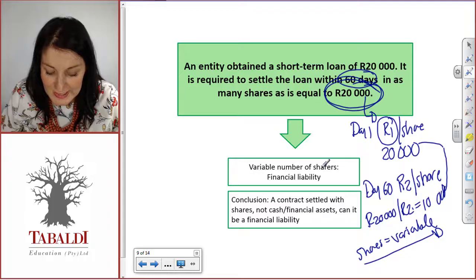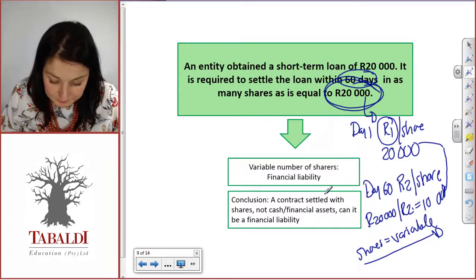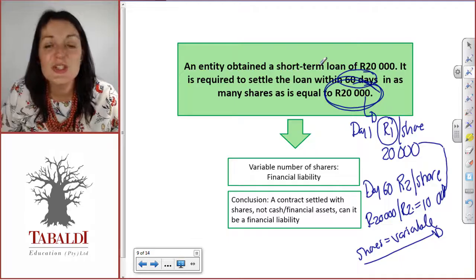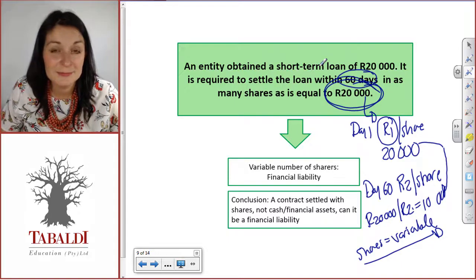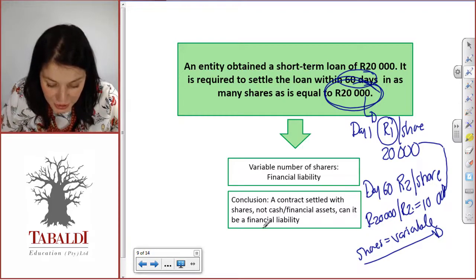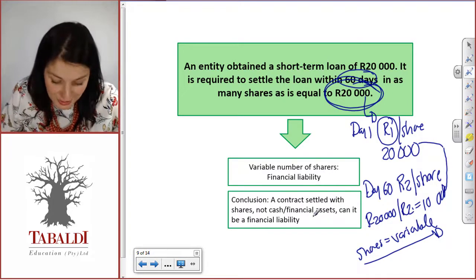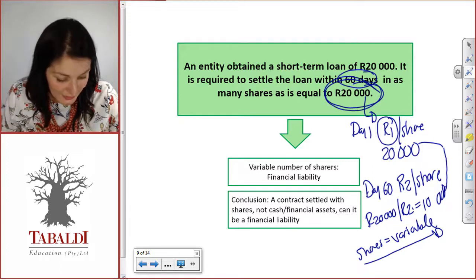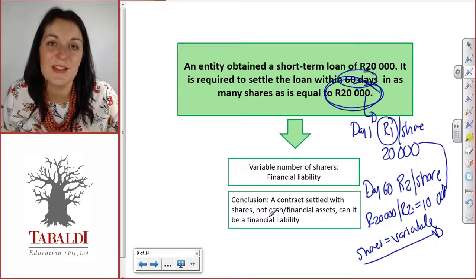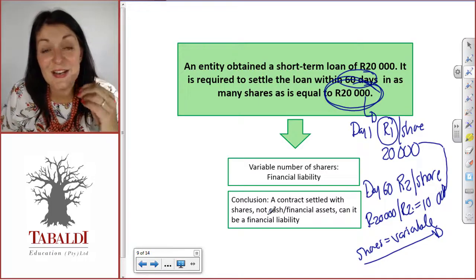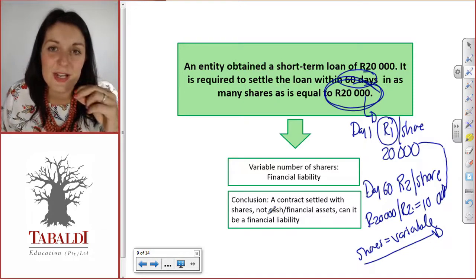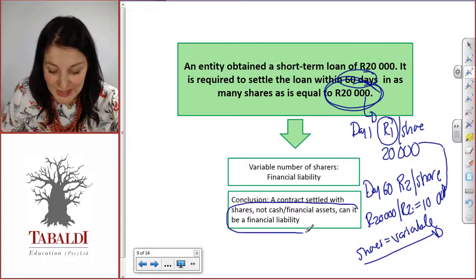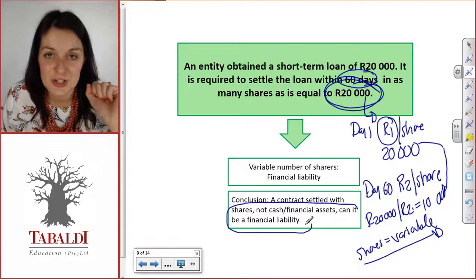So the conclusion is: even though you settled with shares and didn't pay cash or another financial asset, the fact that those shares are variable means this is a financial liability. If you go back to the IAS 32 definition of a financial liability, you'll find it mentions that where a contract is settled in a variable number of shares, it is a financial liability. So page back to the IAS 32 financial liability definition — this is actually included there.